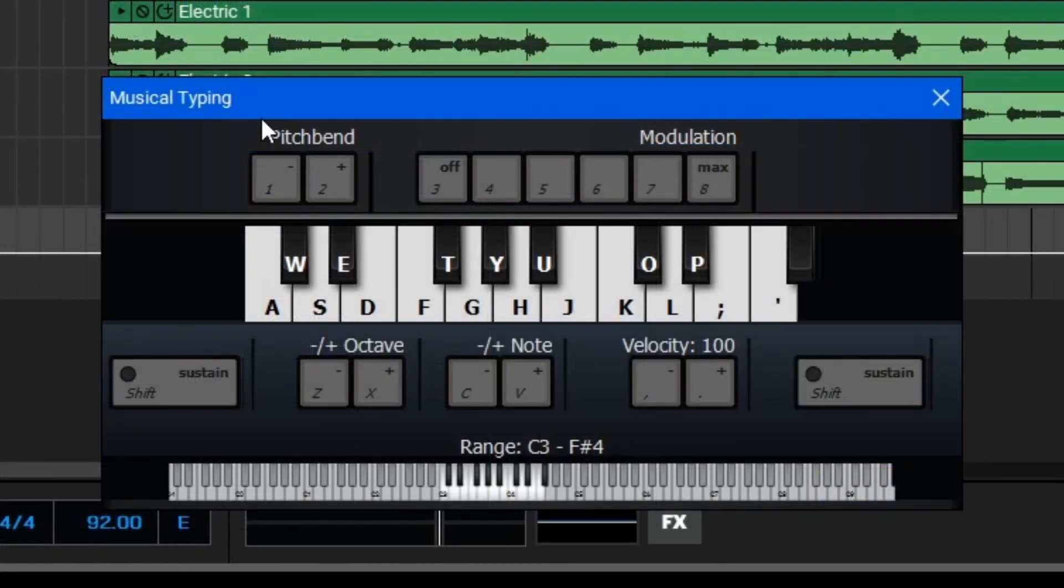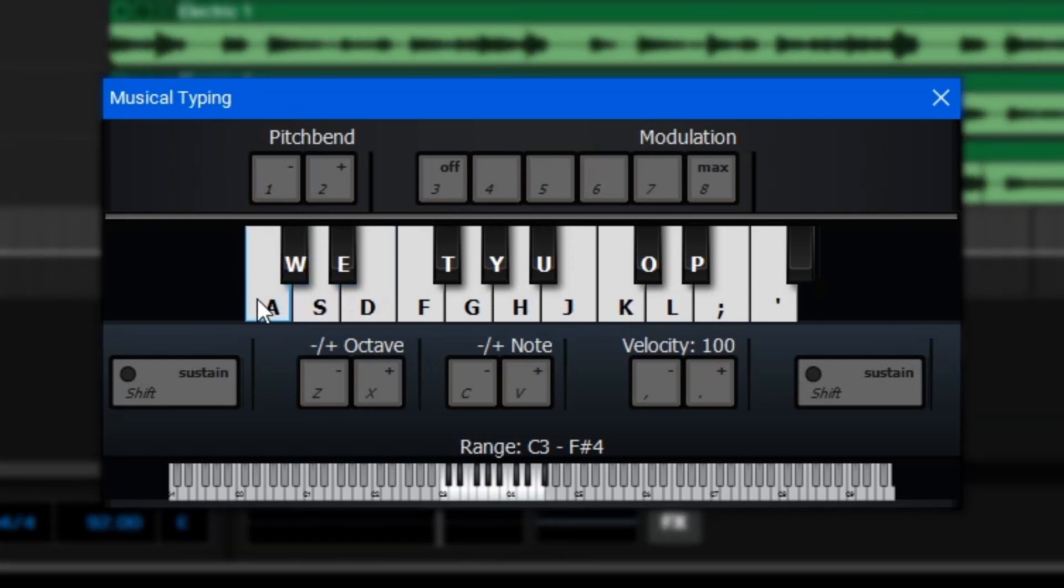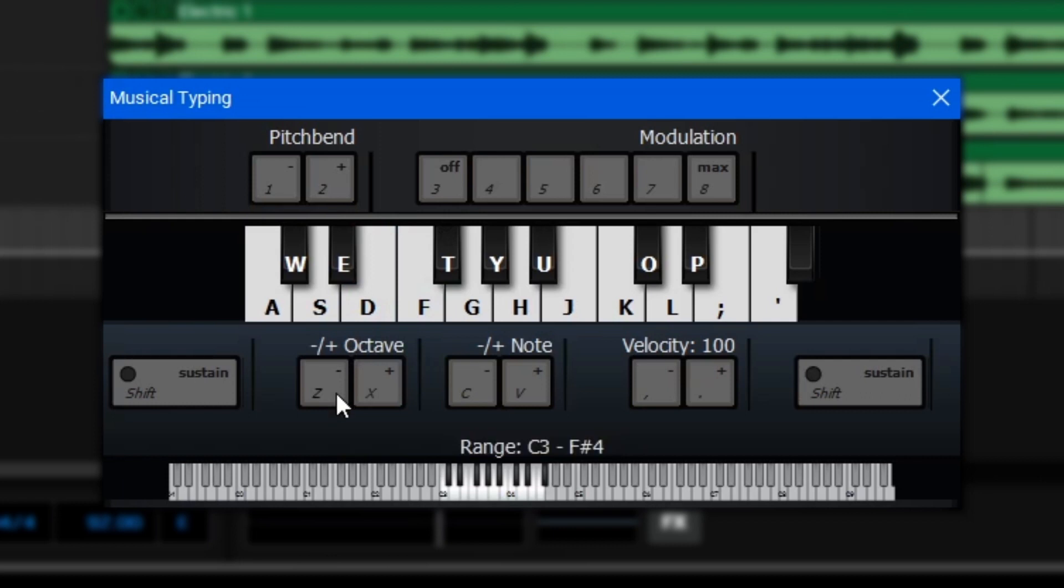This will open the Musical Typing window, so as you can see, we have different labeled keys here, and these correspond to keys on my computer's keyboard. We also have keys tied to other functions like Pitch Bend or Modulation. We can shift the range up and down an octave using Z or X.